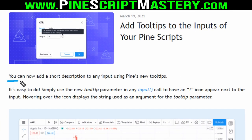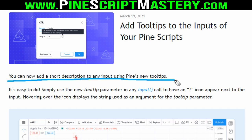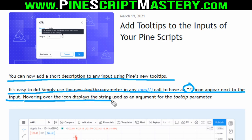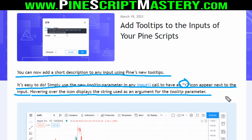You can now add a short description to any user input using Pine's new tooltips. If you've used tooltips before on labels, it functions exactly the same. Simply use the new tooltip parameter in any input call to have an eye icon — a little information icon — appear next to the input. Hovering over the icon displays the string used as an argument for the tooltip parameter.